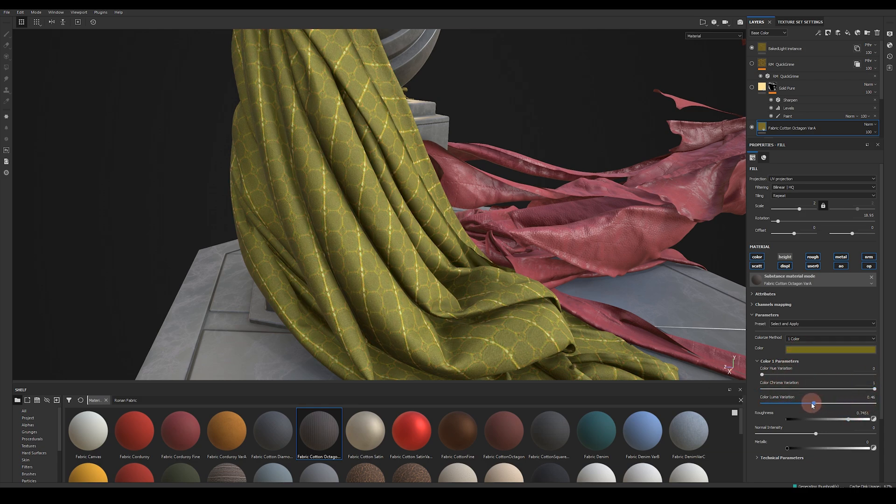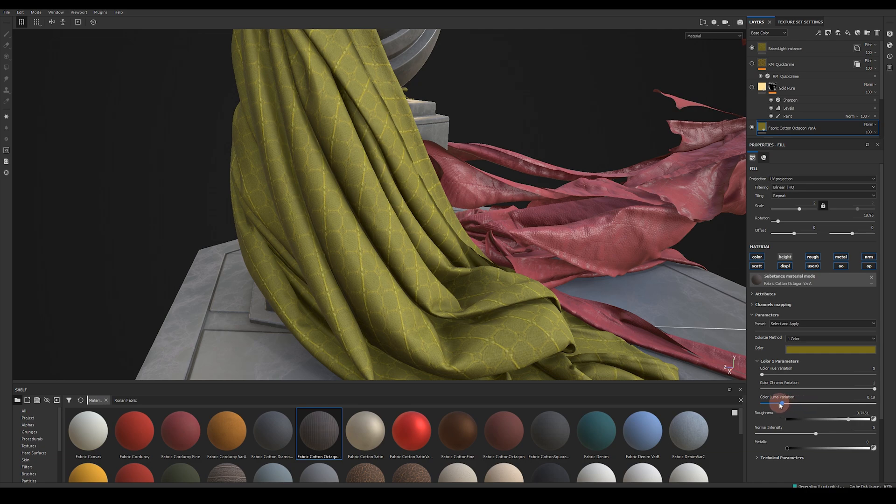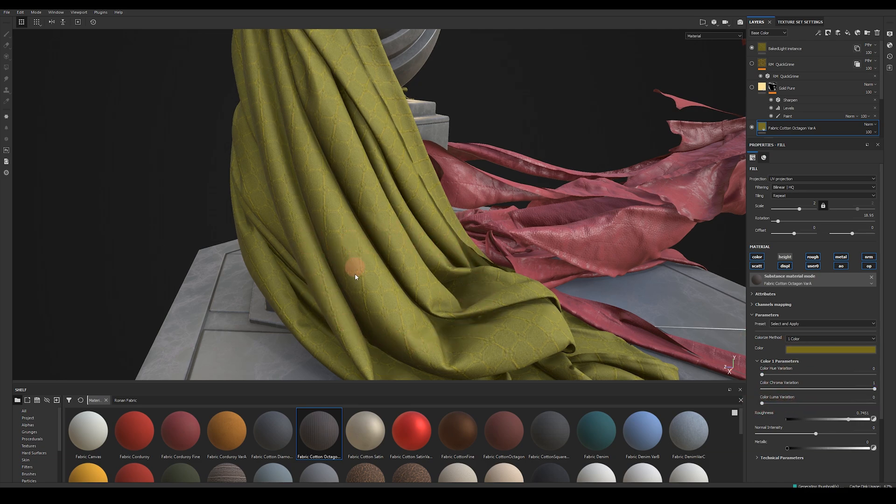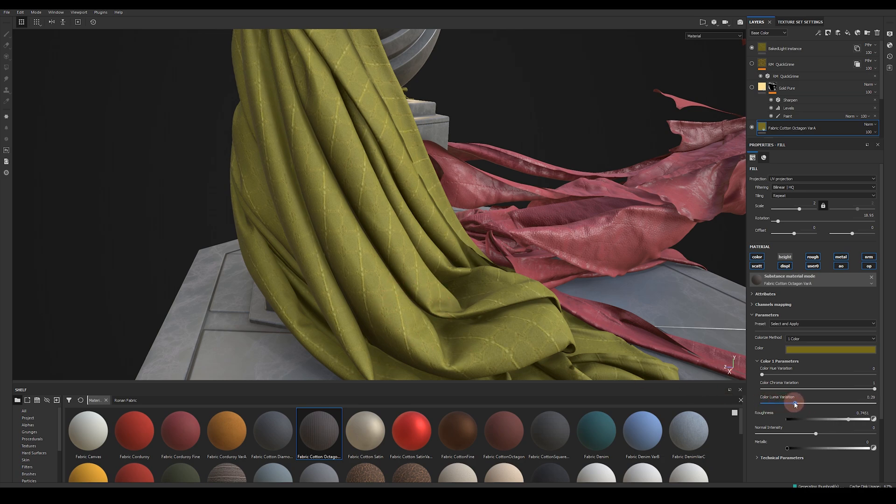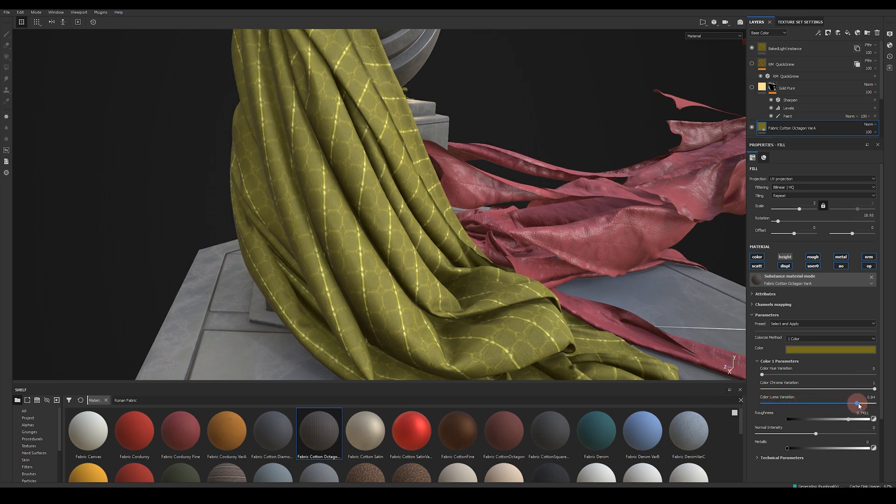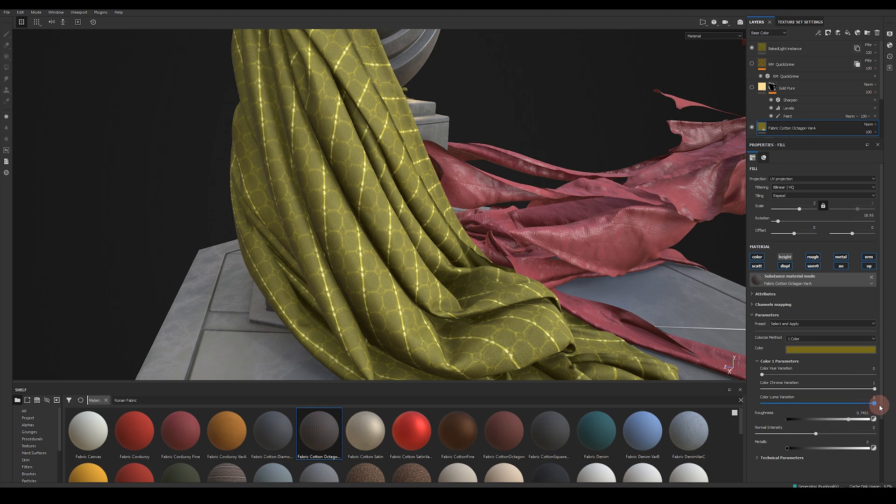You can see here I start to introduce other hues just to break up that colorization as well as chroma variation and luma variation. If I pull my luma variation all the way to the left you can see that this color gets applied across the entire base color and sliding the slider back to the right will introduce some more of these value variations.